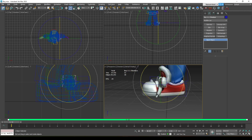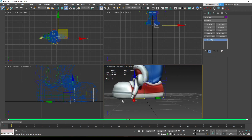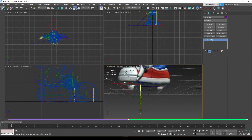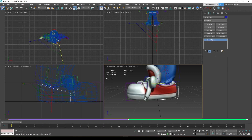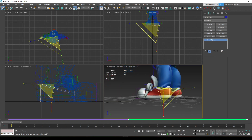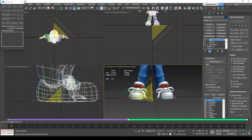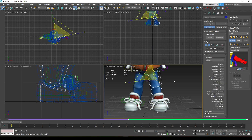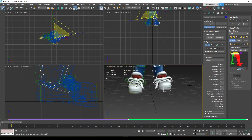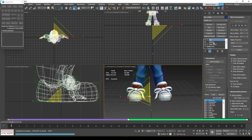Once all the foot bones are in the right position, re-enable Always Deform and the skin will be fixed. To copy these settings to the other foot, use Copy and Paste Opposite — this may deform the shoe again, so repeat the Always Deform uncheck/recheck process on the skin modifier.